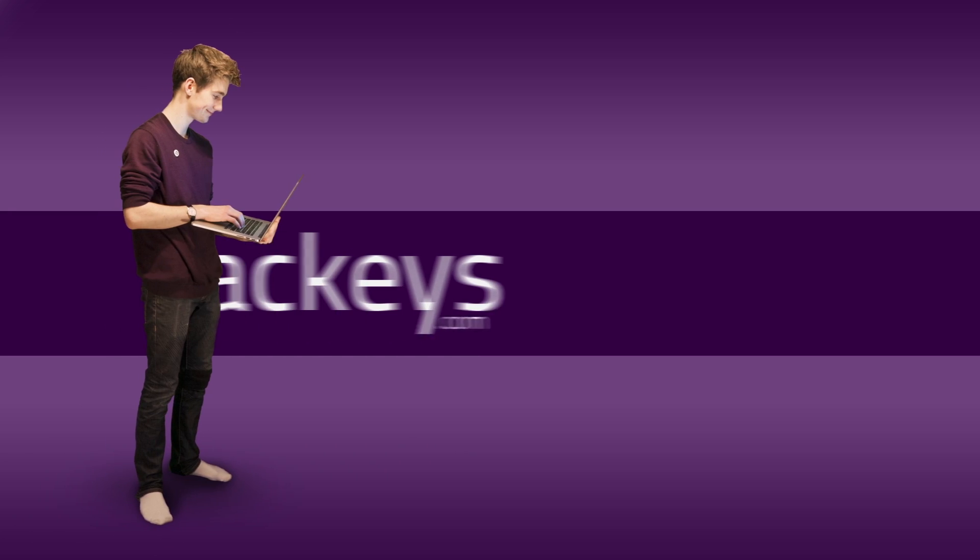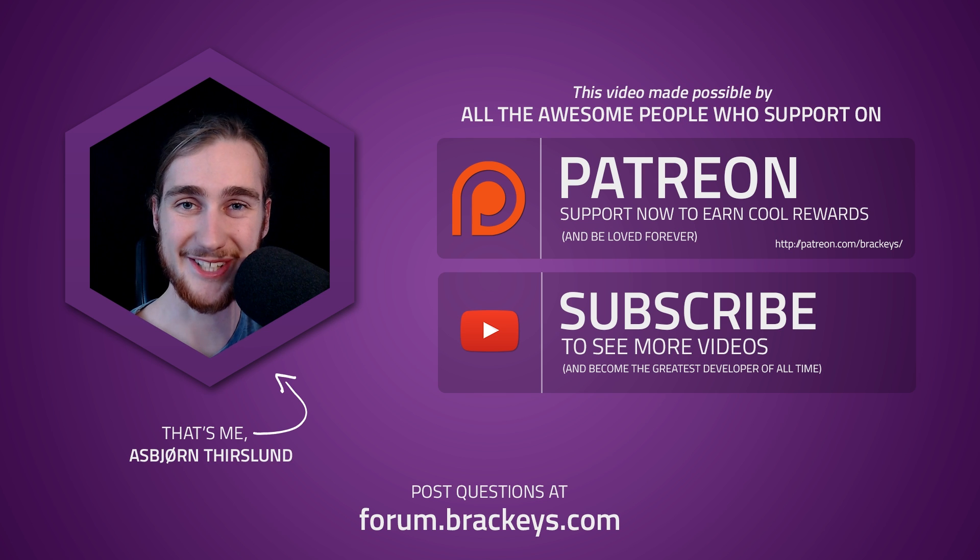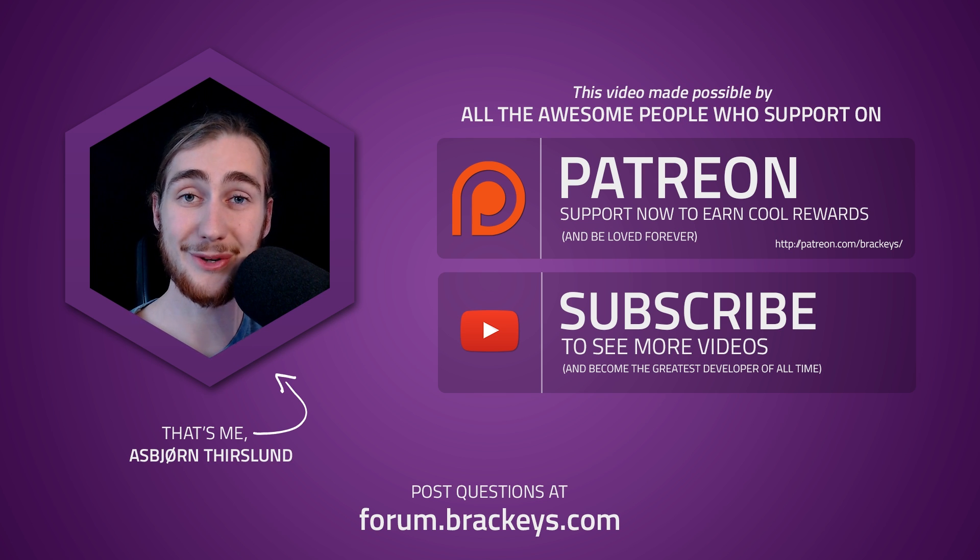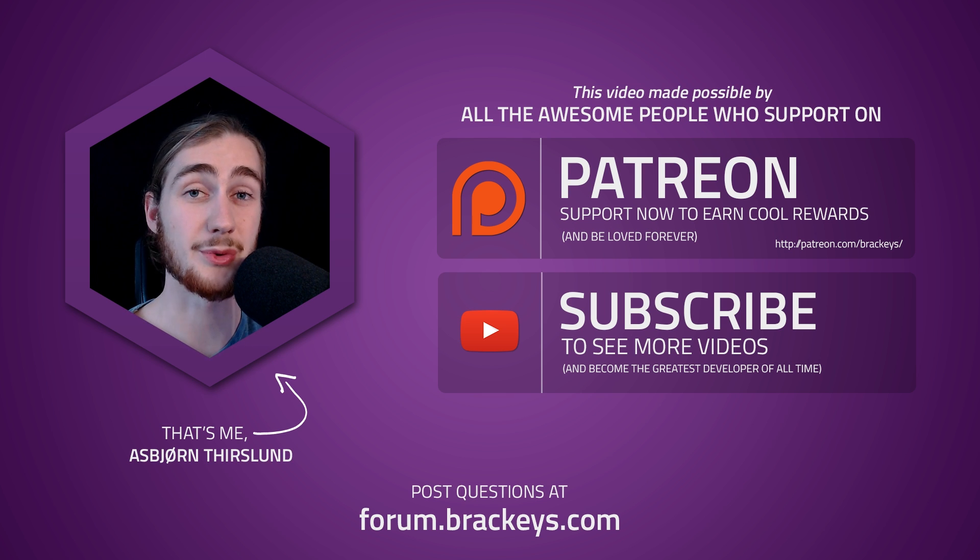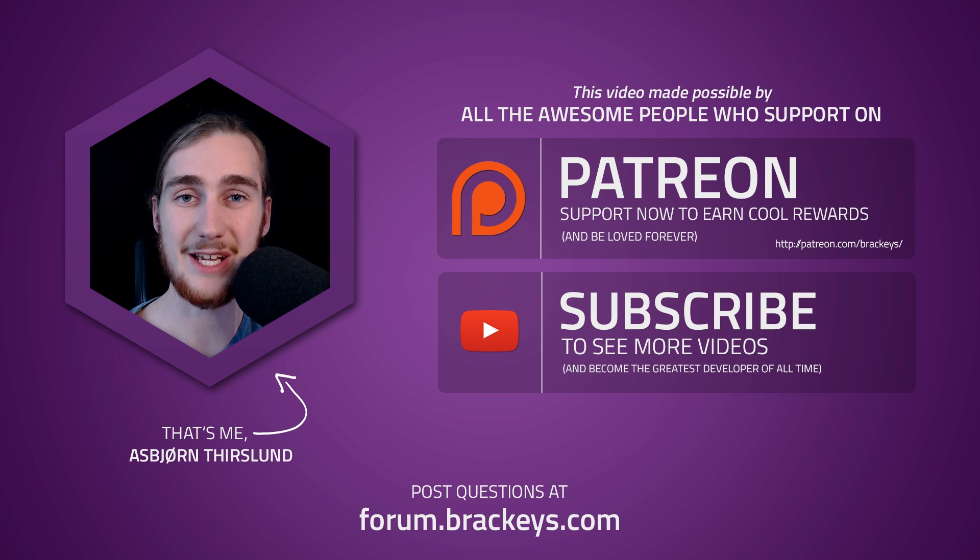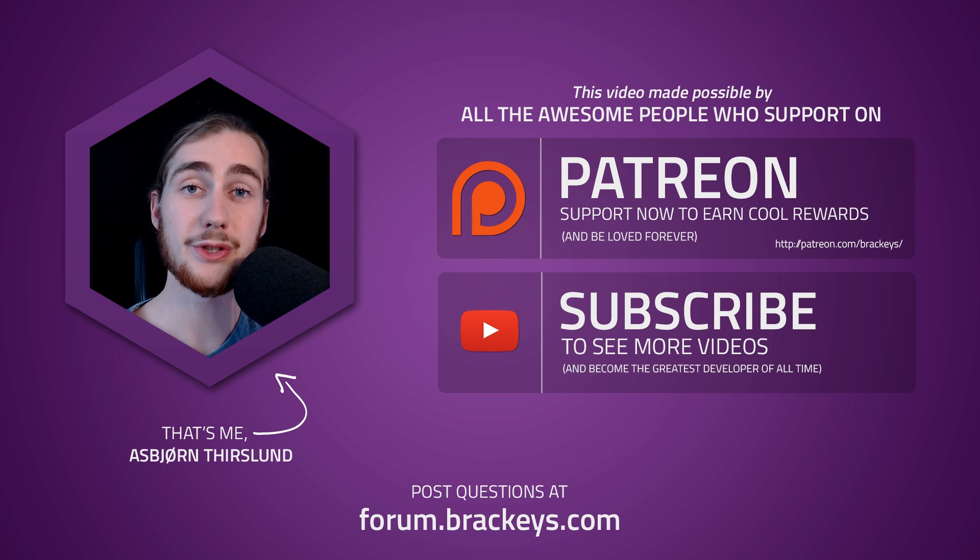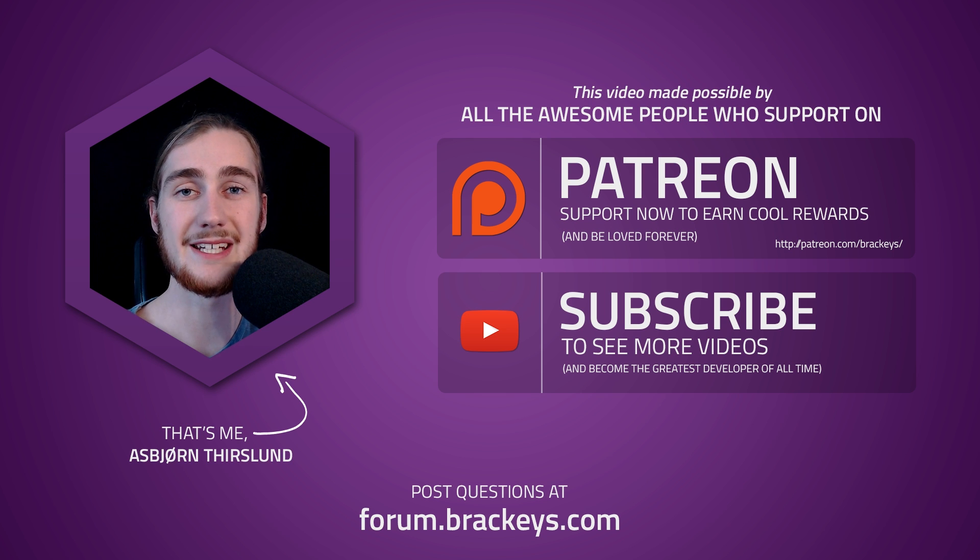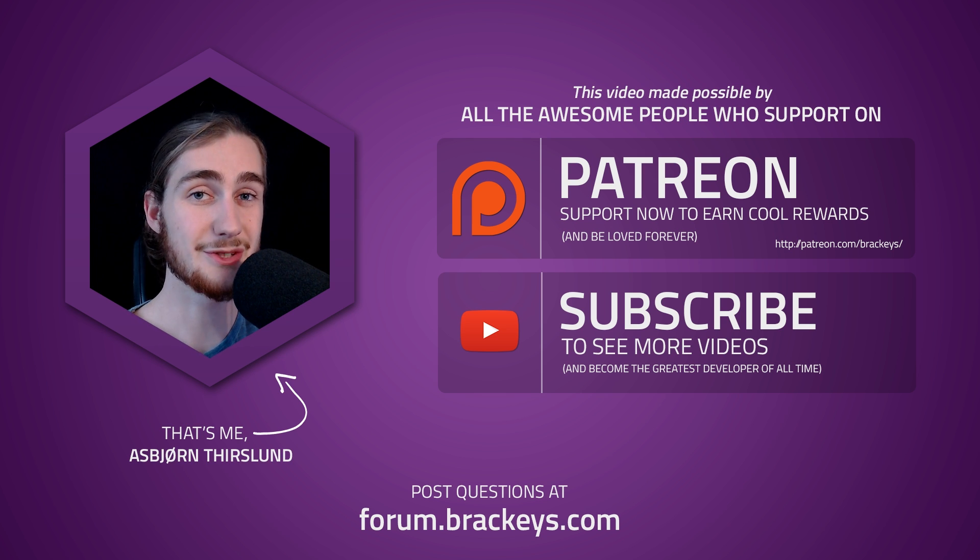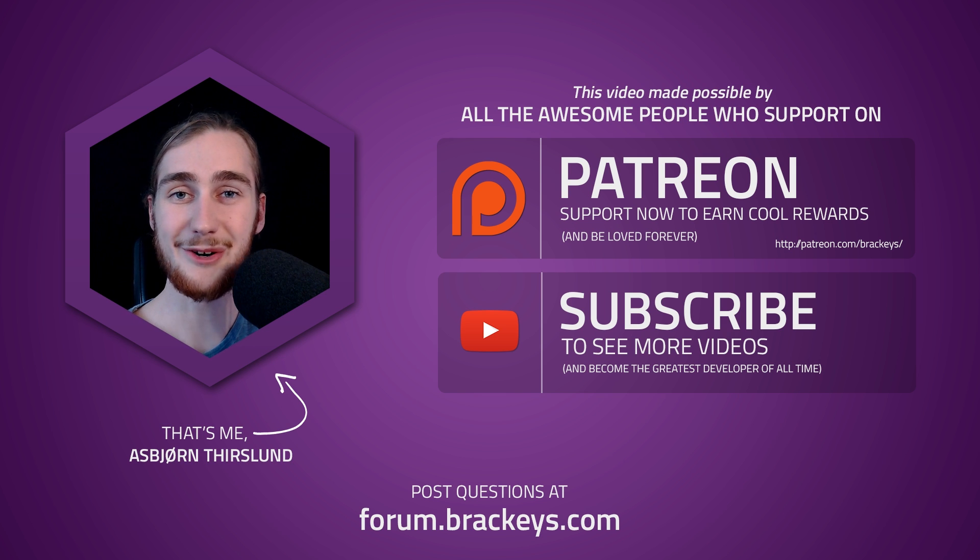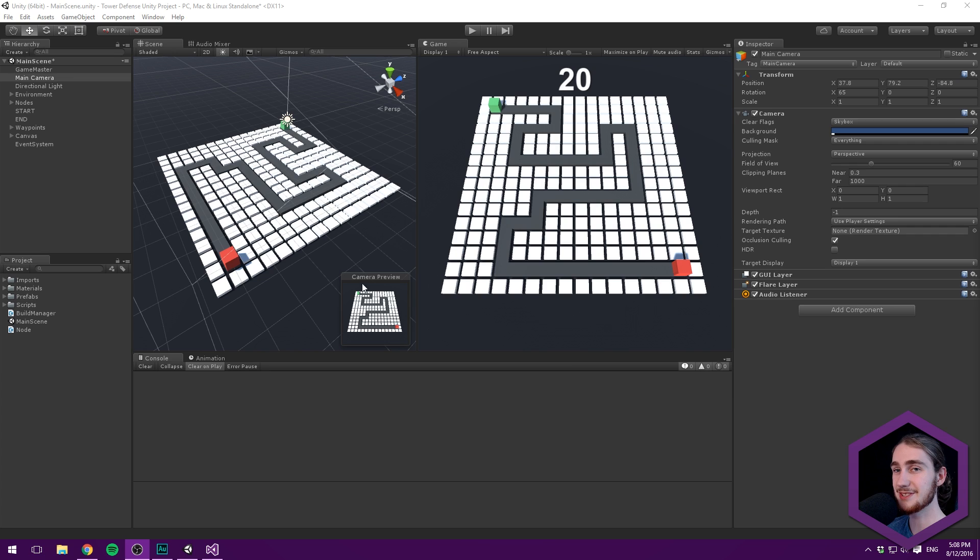Thanks for tuning in at Brackeys. Hello everyone and welcome to this video on creating a tower defense game in Unity. Today we're creating a camera controller that allows us to move around in an RTS-inspired way. If you've played Warcraft or Starcraft, you know how the camera feels - that's what we're emulating. You can pan using WASD keys, move your mouse to screen edges to pan, or use the scroll wheel to zoom in and out. Let's jump into Unity.